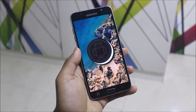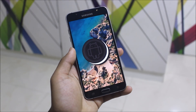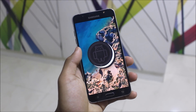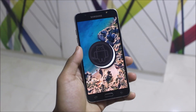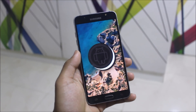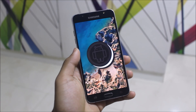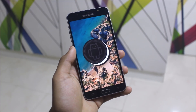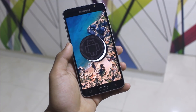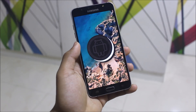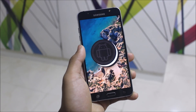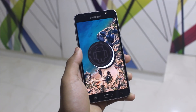Hey guys, finally Android 8.1.0 Oreo on our Galaxy J7 2016. So in today's video, I'm going to review the AICP which is the Android Ice Cold Project Oreo edition, which is version 13.1 for our J7 2016. So without wasting more time, let's start.